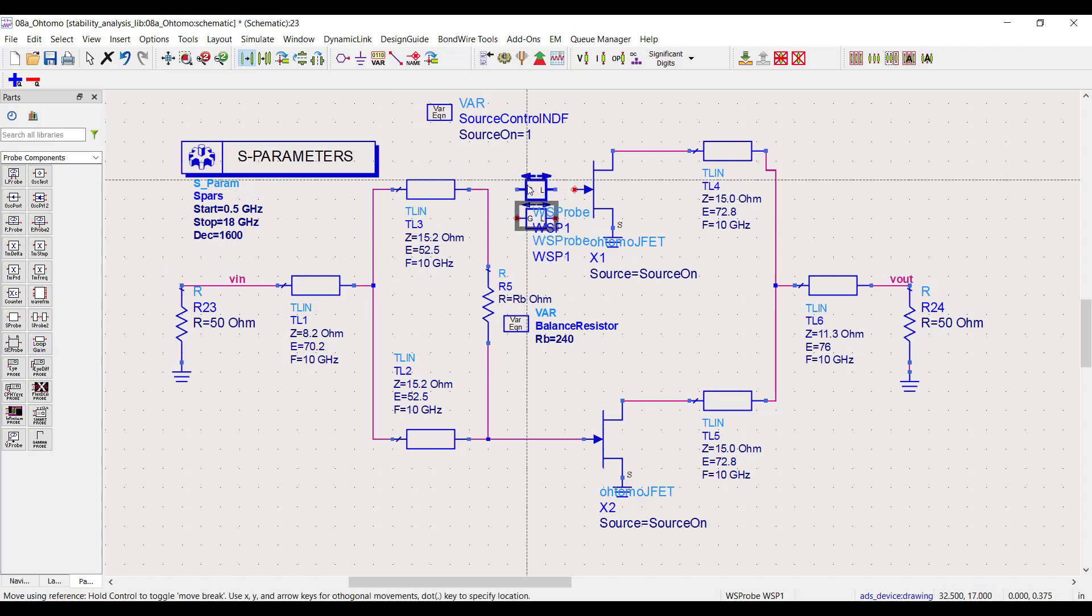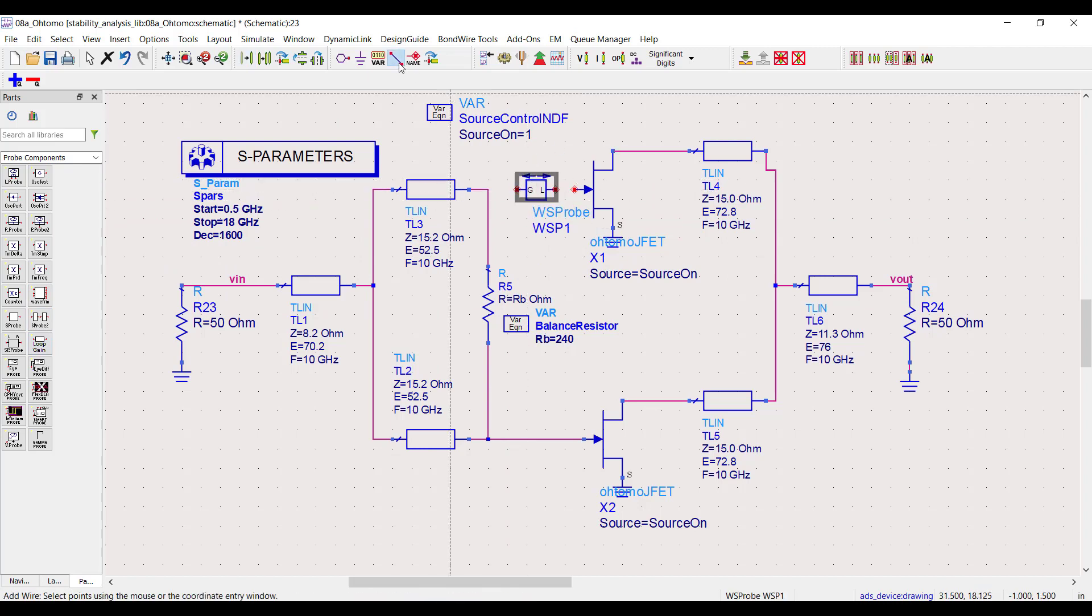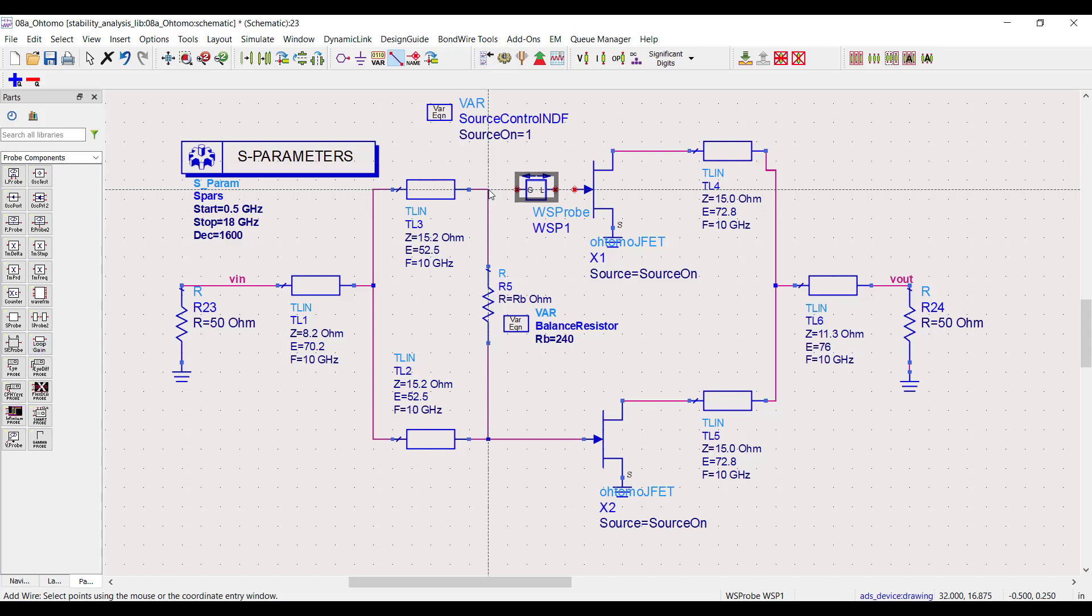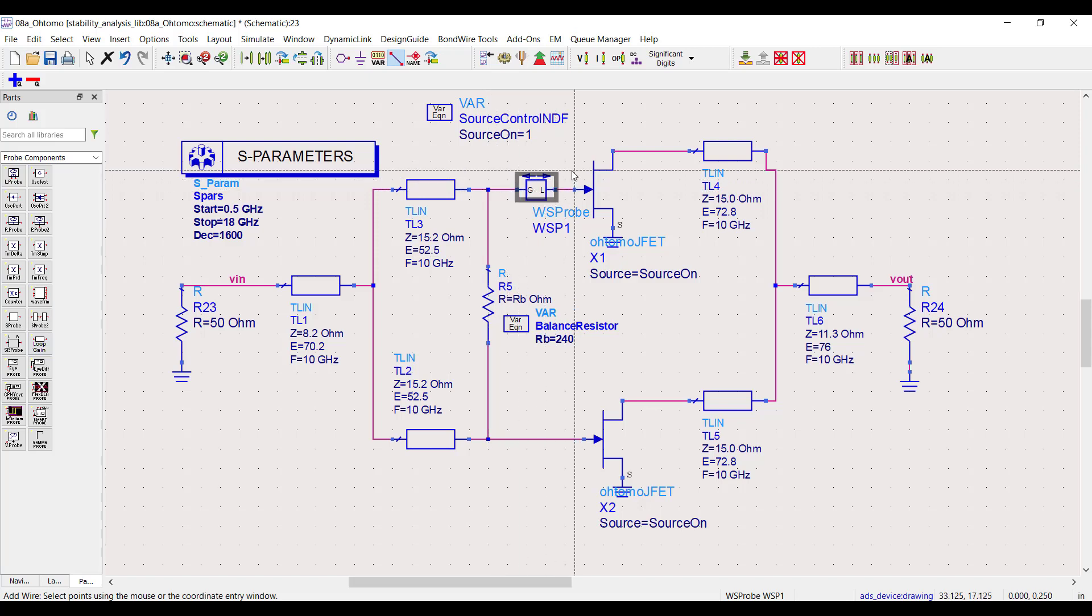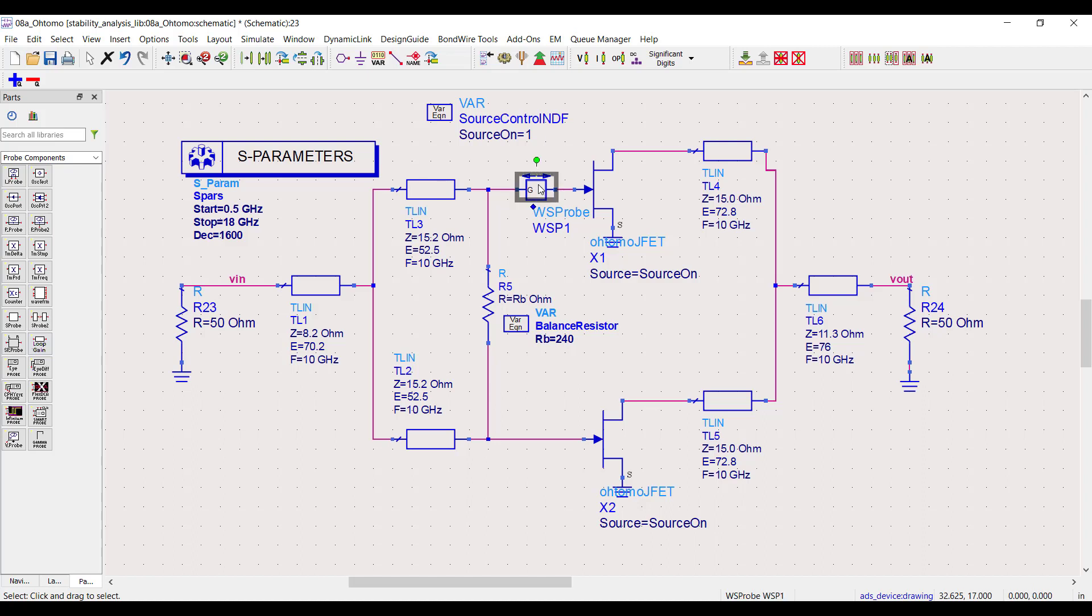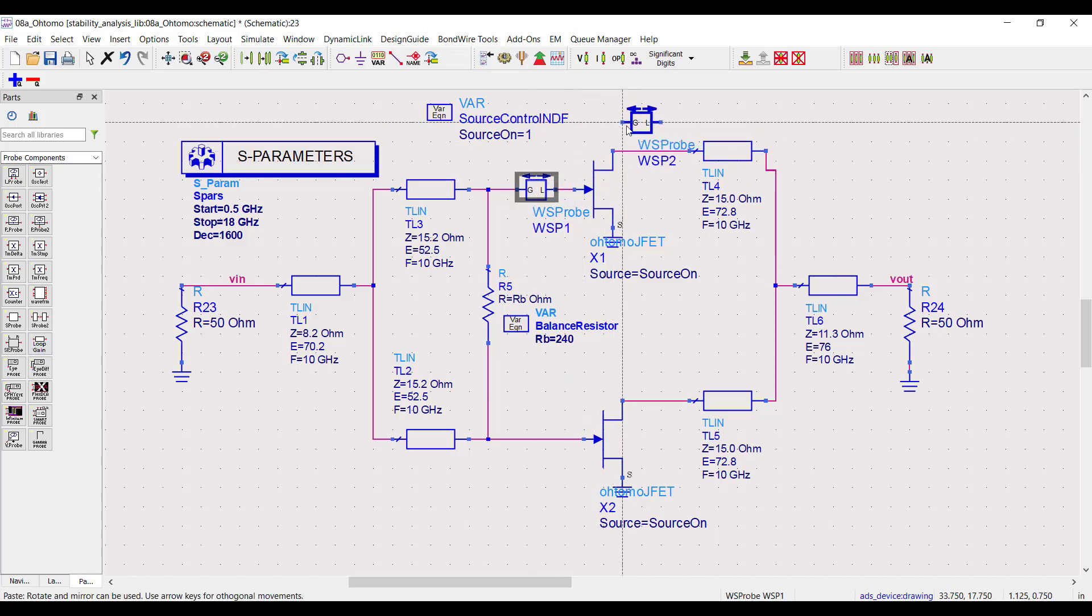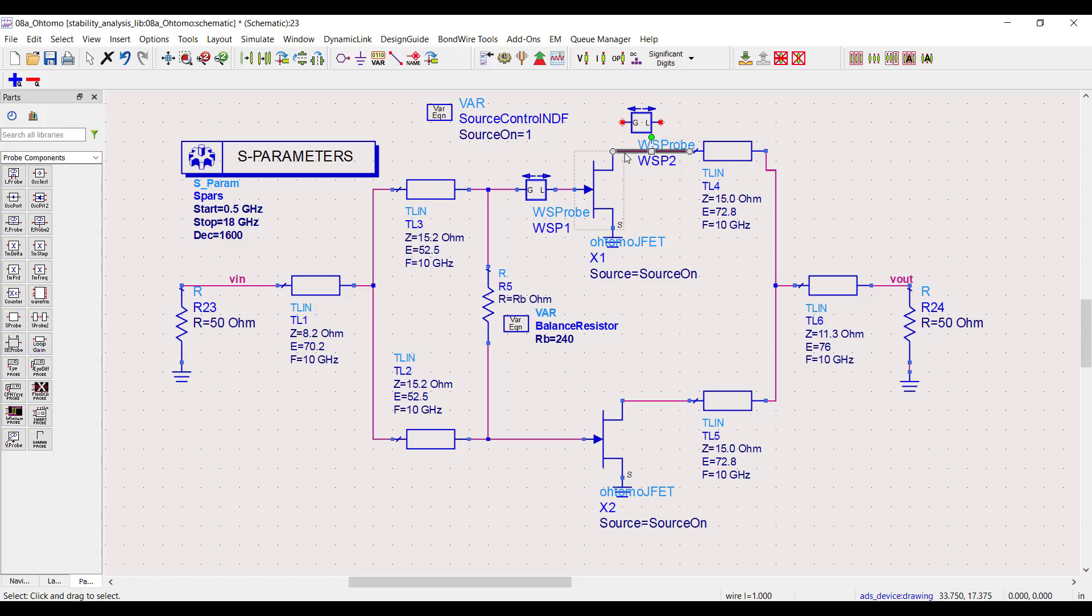WS probes measure bi-directional impedances in a way that's accurate under feedback. The probe outputs can be used to compute different stability metrics for large and small signal simulation. There's more information on WS probes in the videos linked below. Let's set up this Tomo circuit with WS probes.